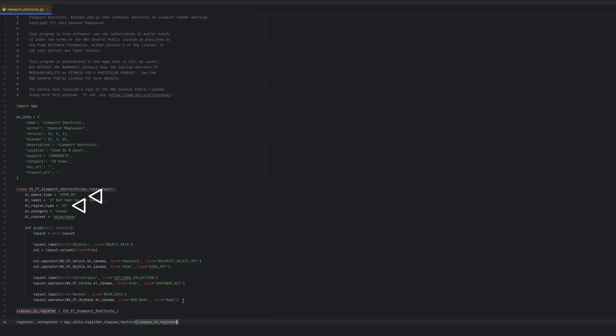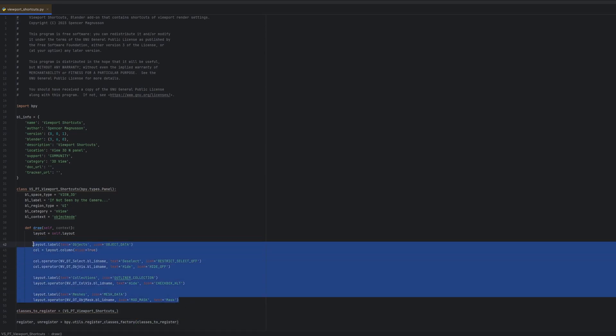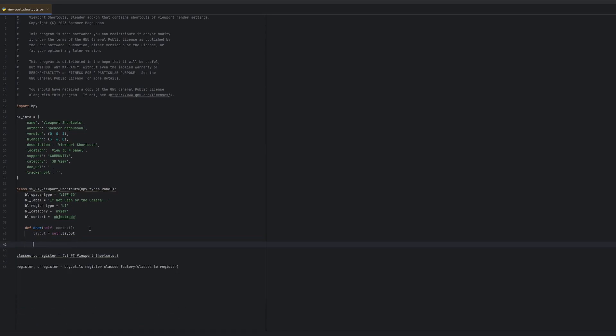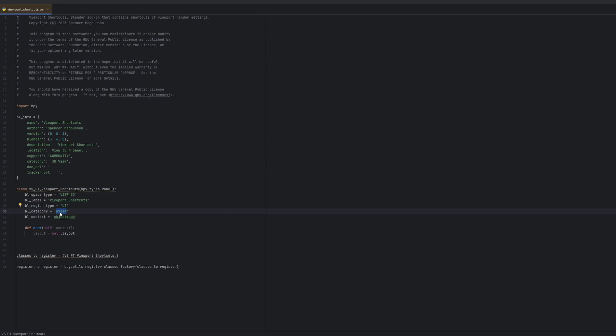In this case since we want it in the 3D viewport we will do view 3D and the region type will be UI which is that right end panel. And we are using that register classes factory to register our classes. It just takes a list of all the classes you need to register. In this case it's just the panels. You just need to put the panel's name in a list. In this case it's a tuple. Now let's add some properties.